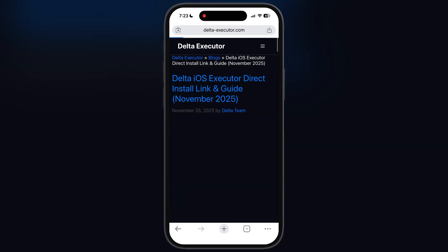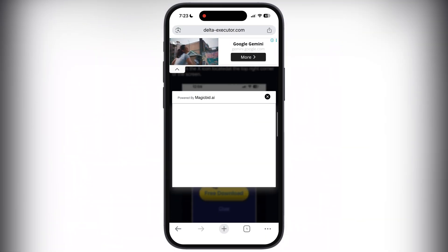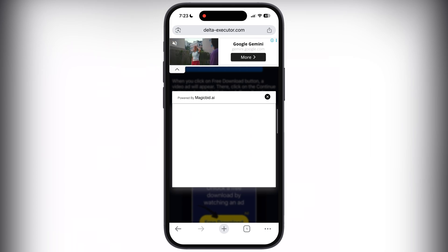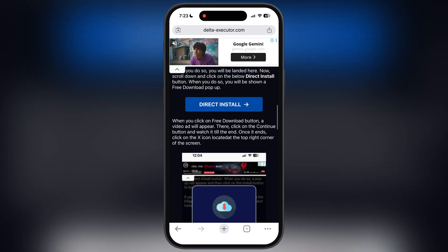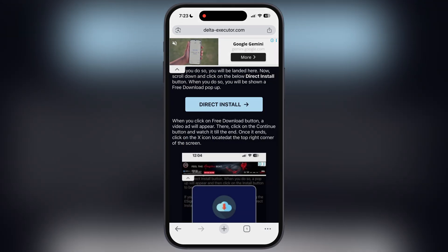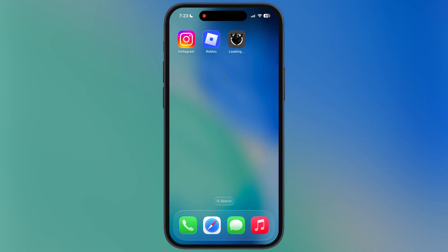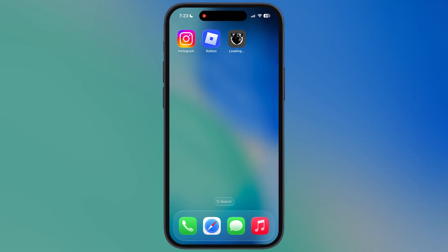Tap on the direct install button. Now at the next page, scroll down and here you will find the direct install button — tap on it, and an install pop-up will appear. Simply hit install and the updated Delta Executor starts installing on your iPhone and iPad.